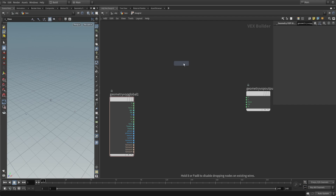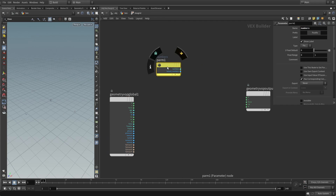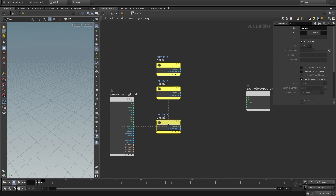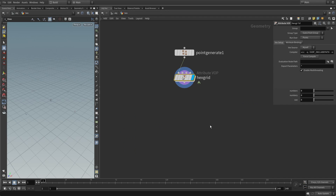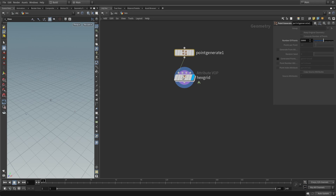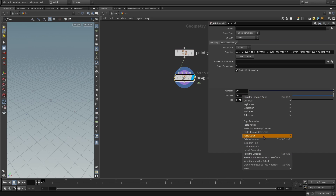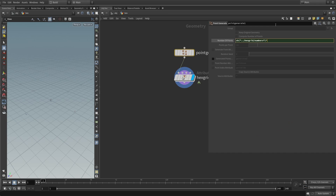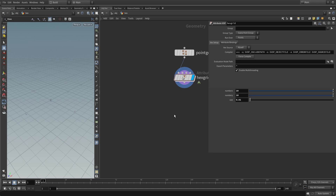Let's lay down three parameter nodes: number in X, number in Y, and size. Let's set 10 by 10 hexagons with a size of 0.01 — that gives 100 points. We need to use expressions to make the point generate node create exactly as many points as we need. Copy the first parameter, go to the point generate field, right-click and paste relative references, then do the same for the second, multiplying the two together. Now the expression evaluates to the product of the two parameters.